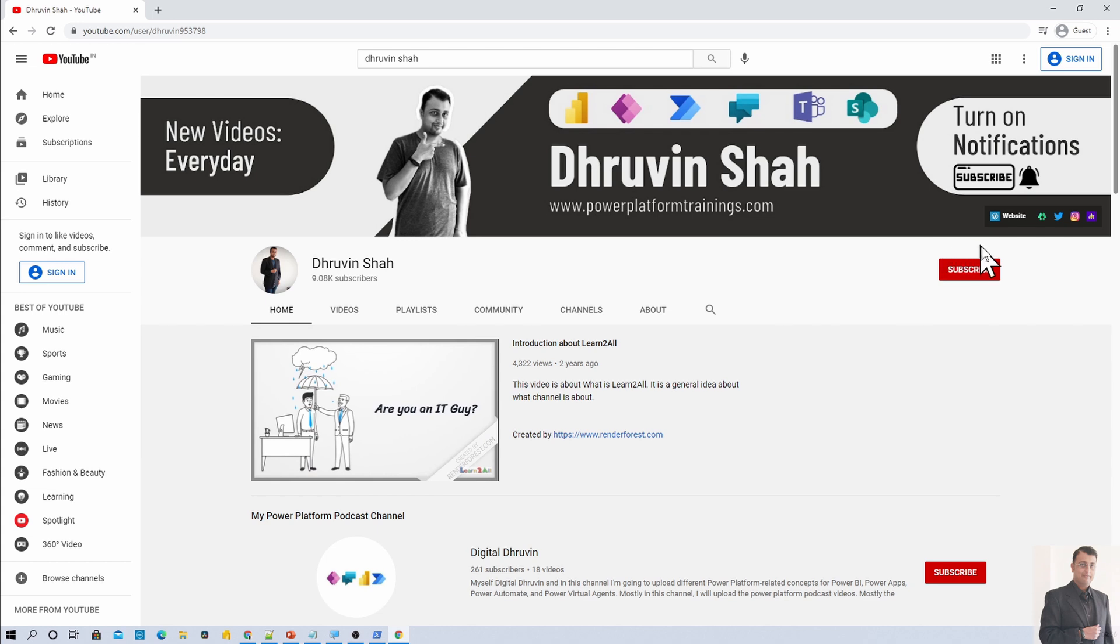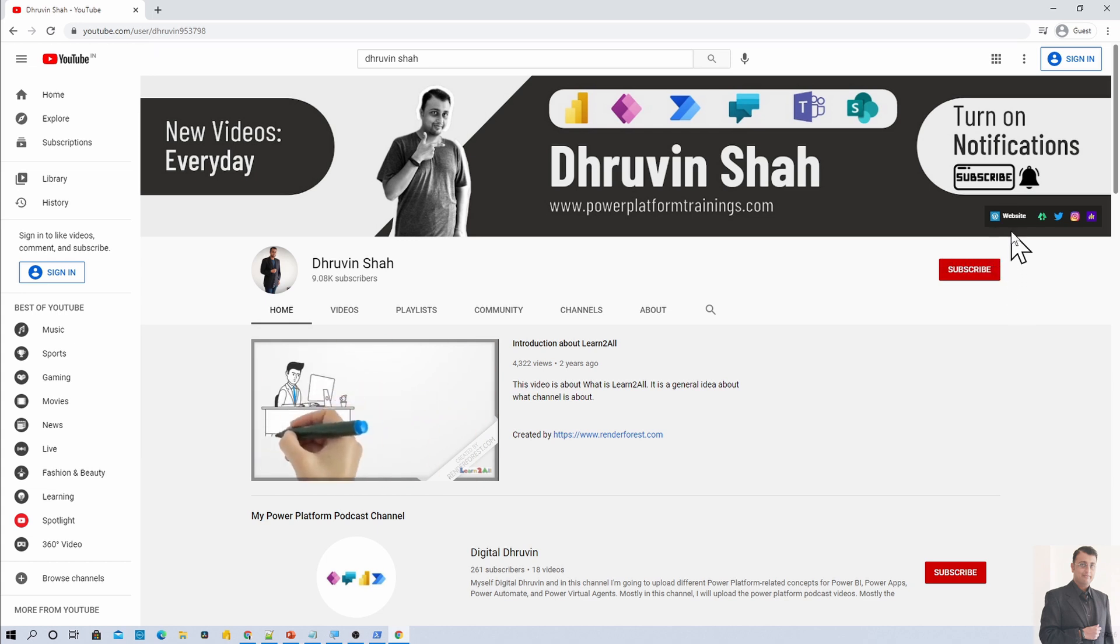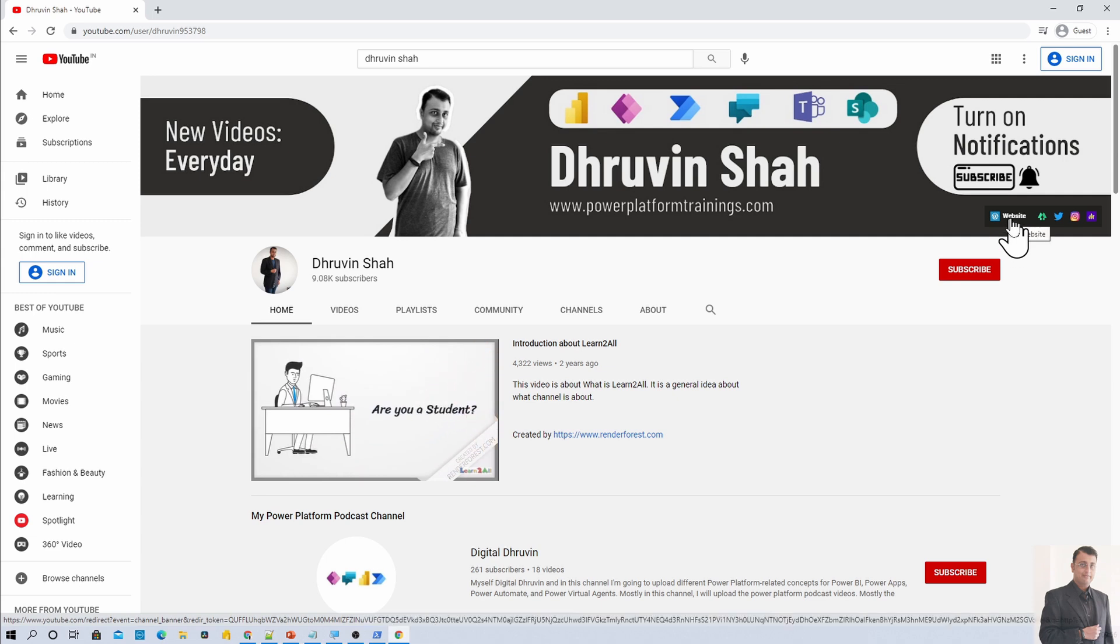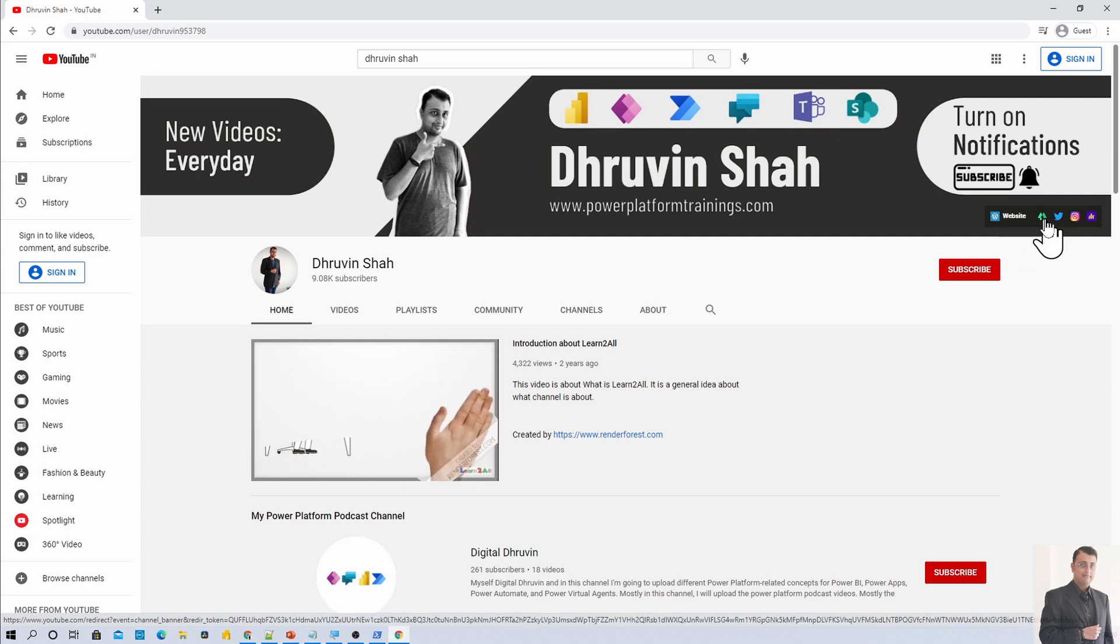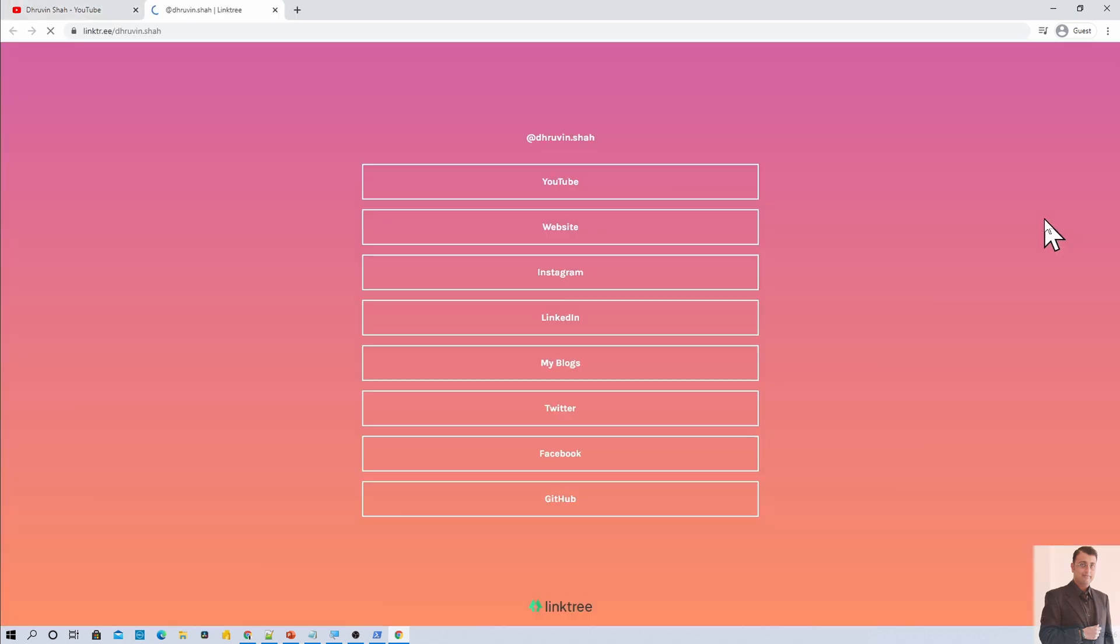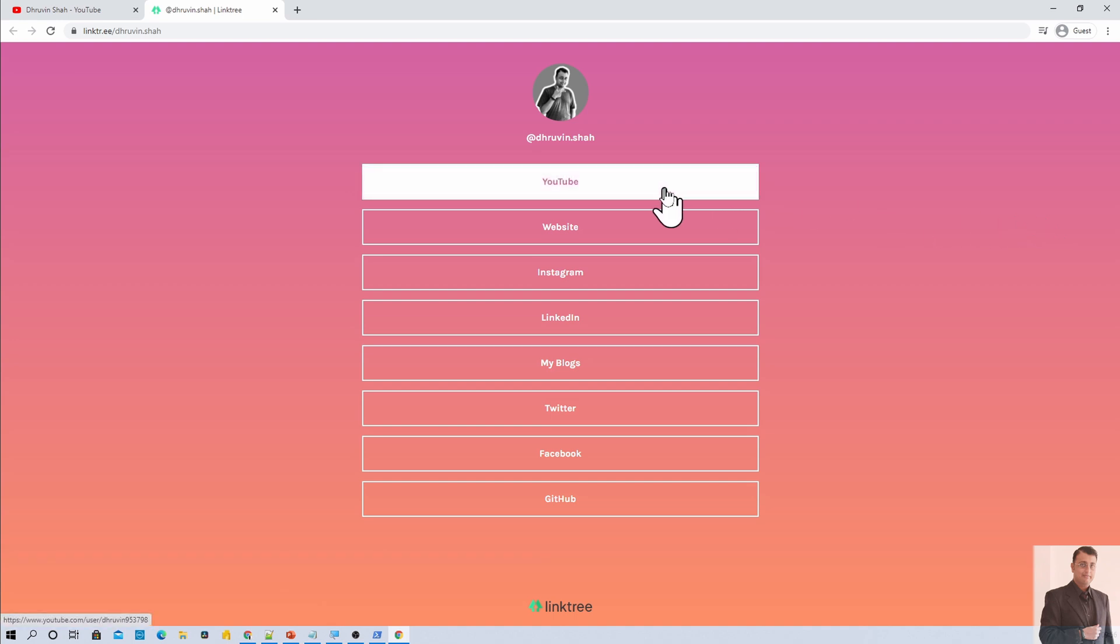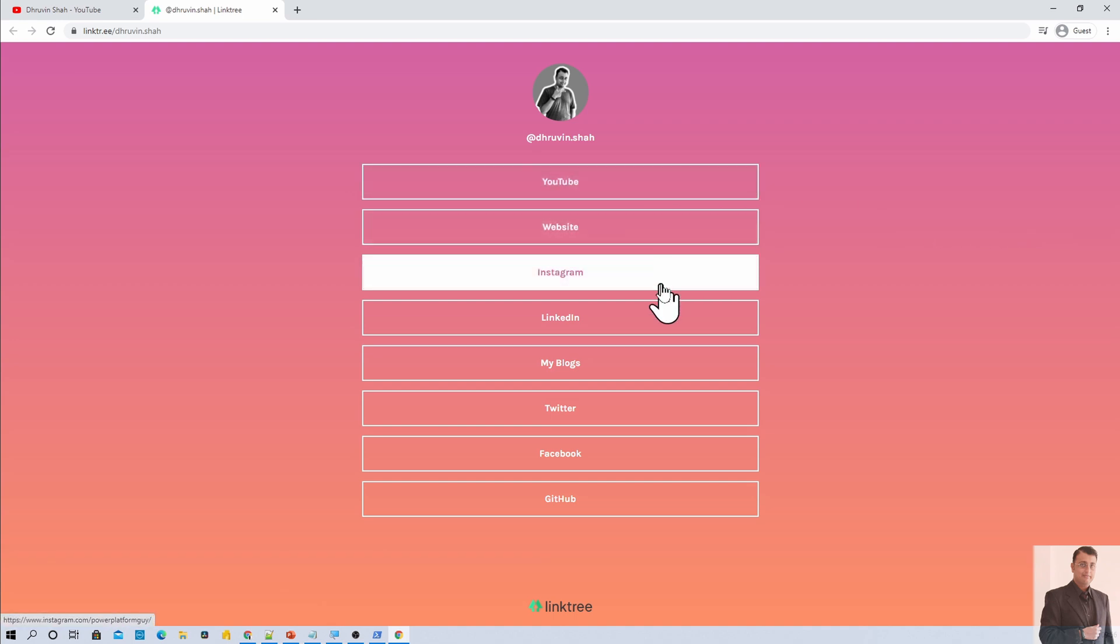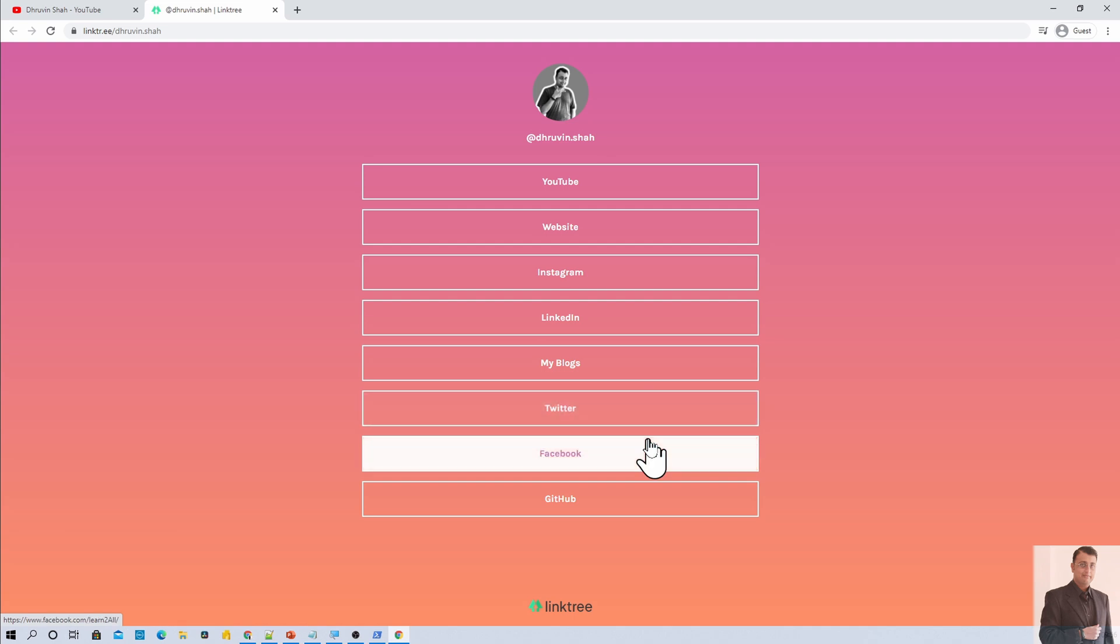If you are looking for any consultancy, here is the website. Fill up your form and add your queries to me. If you wanted to follow me on all my social media handles, here is the URL. Click on that URL. It will be redirecting you to this page. From here, you can follow me on all my social media handles like YouTube, website, Instagram, LinkedIn, blogs, Twitter, Facebook and GitHub.